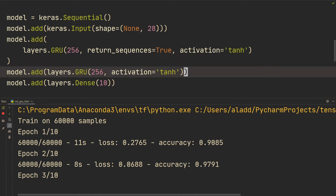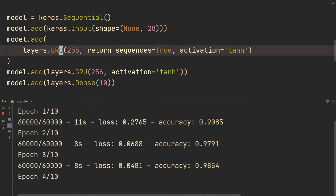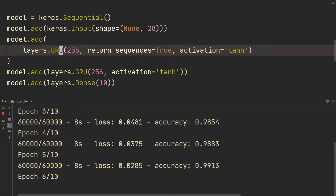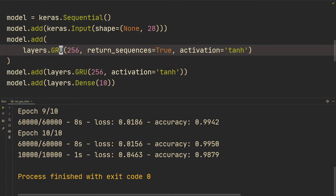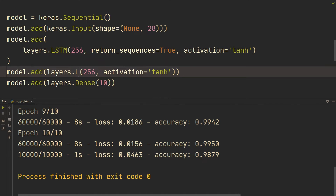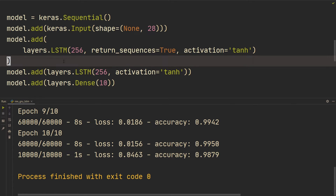LSTM is quite simple as well — we just change the layer to LSTM. I also want to show how to do a bidirectional layer. After 10 epochs with the GRU, we got 99.5% on training and close to 99% on the test set — pretty decent for a two-layer GRU with 256 units. Now let's change to LSTM. LSTMs and GRUs are roughly equivalent in performance, though LSTMs may be slightly better.